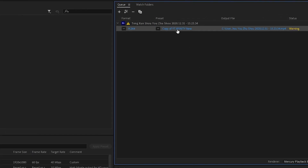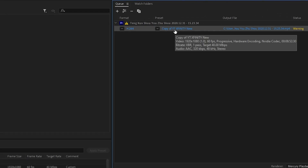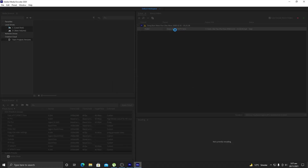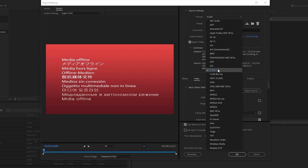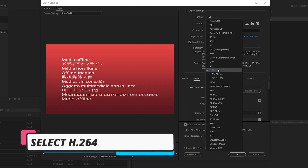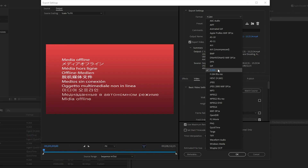Now you simply need to click on the output item in Adobe Media Encoder. It will show you the export settings, just like in Adobe Premiere Pro. You can go to the Format and select H.264. I recommend H.264 because it is ideal for YouTube and Facebook uploads.